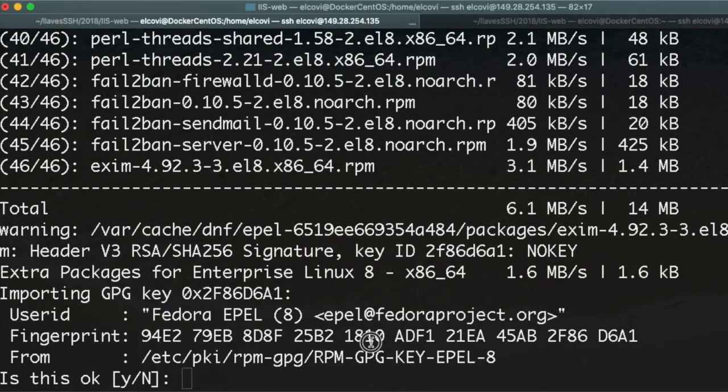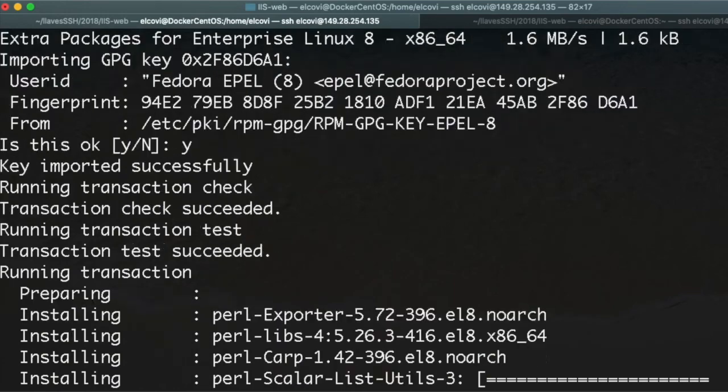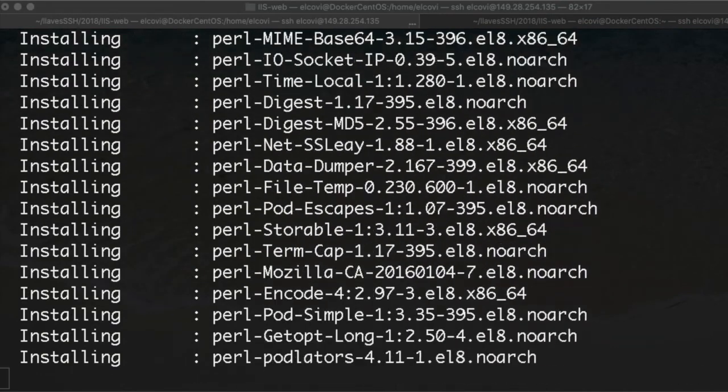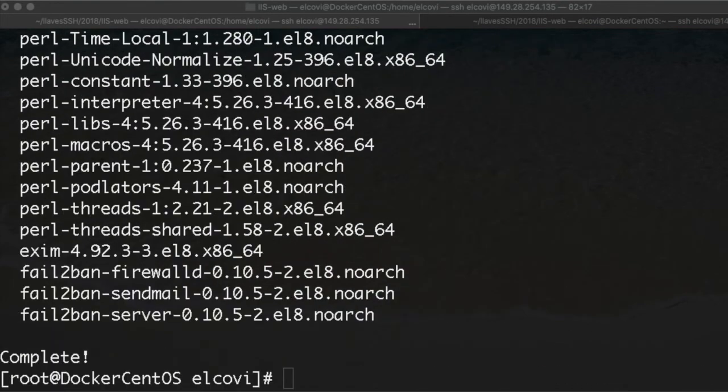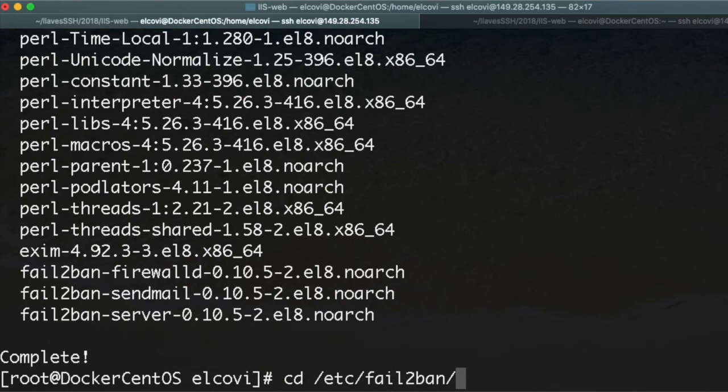We configure fail2ban. We're going to the fail2ban directory configuration.